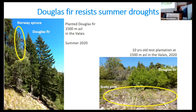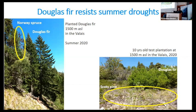This recent picture shows on the left side Norway spruce affected by bark beetles, and next to it a Douglas fir that is not affected. This is at 1500 meters above sea level in the Wallis valley, in the central Alps. On the right, a close-by test plantation of 10-year-old saplings with Douglas fir and Scots pine. Until now, Scots pine was the drought-resistant species in this area, but Douglas fir does a much better job.